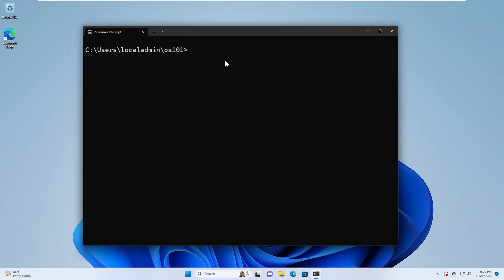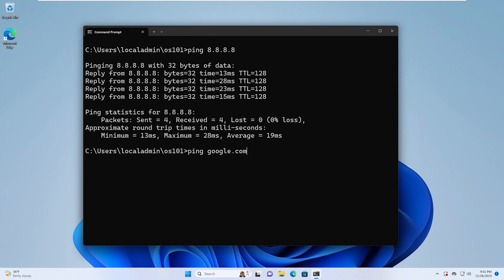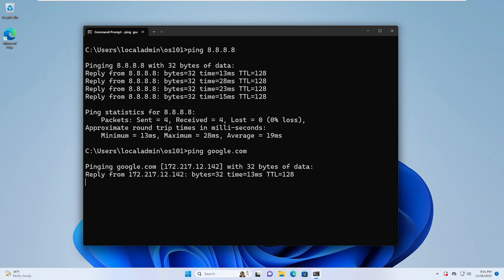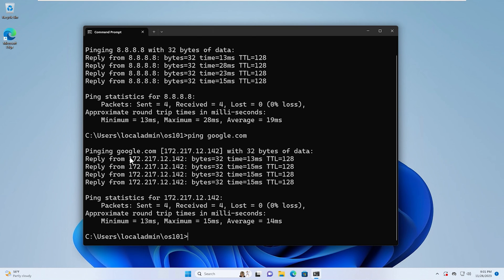Ping is another really common command to verify system connectivity — basically, can you communicate with a specific system? An example command would use an IP address or domain name. We can type ping 8.8.8.8, which is a Google server, and that's going to try to communicate with that system. We can also type ping google.com, which does the same thing. Keep in mind that ping uses the ICMP protocol, or Internet Control Message Protocol. It's not uncommon to block this type of traffic on systems because it's not essential and could be a security concern. By default, the Windows firewall typically blocks this type of traffic too.